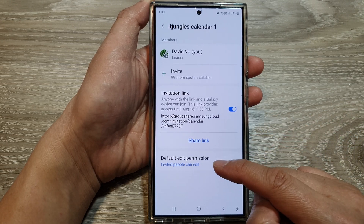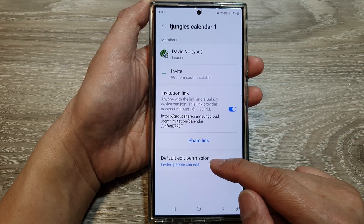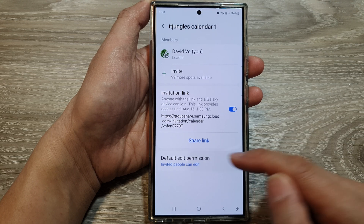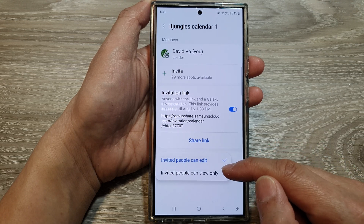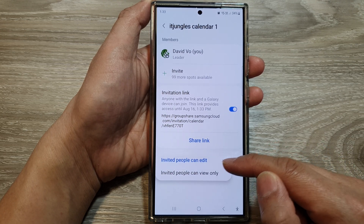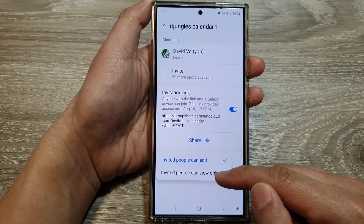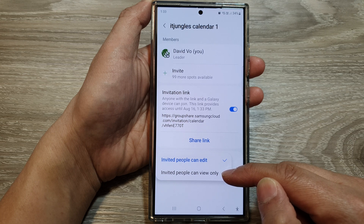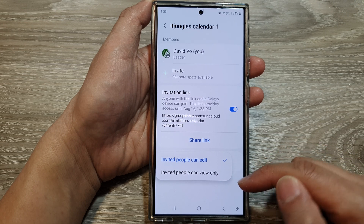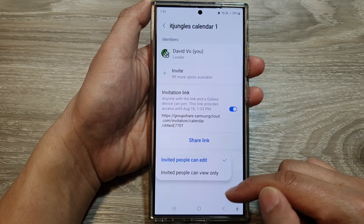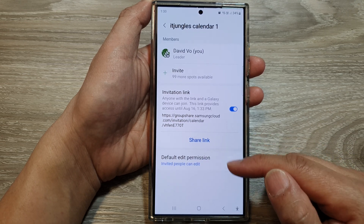Here, you can tap on Edit Default Edit Permission. So people can edit, or invited people can view only. You can choose if they can edit or view only on your calendar.